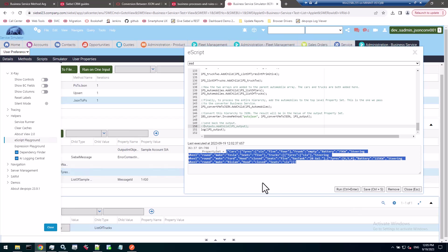Okay, that was a bit of a journey through history and to learn more about the interesting JSON to property set conversion capabilities of the existing standard business services now being finally documented in bookshelf. Thanks very much for watching. Take care and bye-bye.